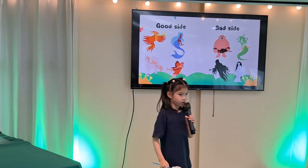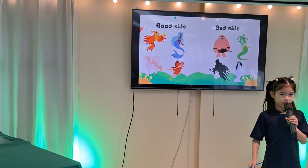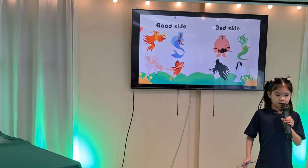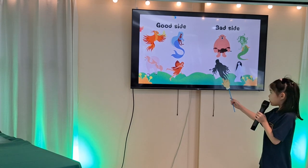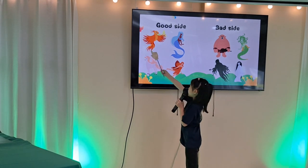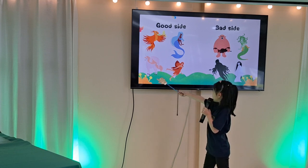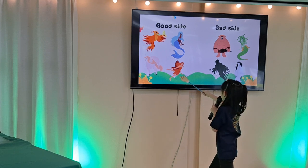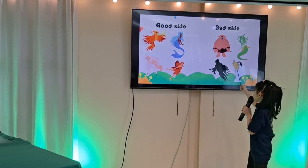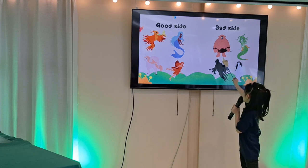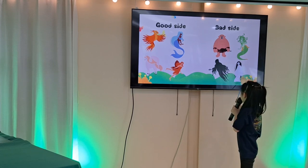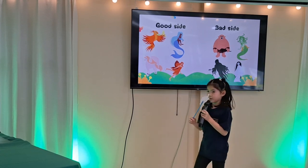There are good mythical creatures and bad mythical creatures. For example, good mythical creatures: Phoenix, Mermaid, Unicorn, and Fairy. For example, bad mythical creatures: Cyclops, Medusa, Ghost, and Banshee.